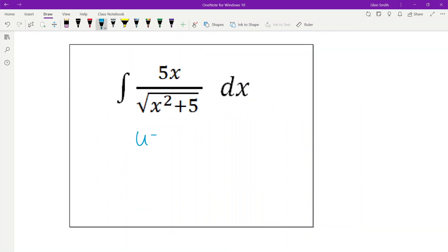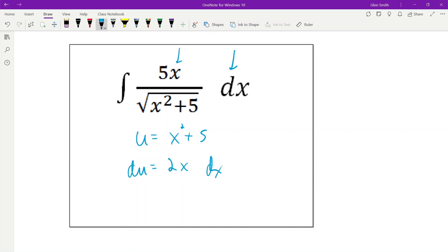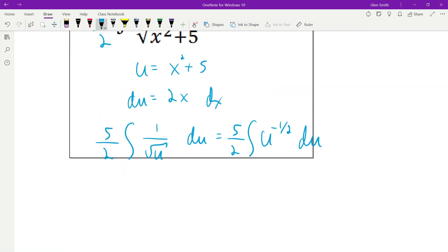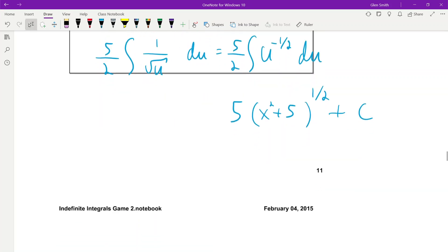This one's straightforward. u = x^2 + 5, du = 2x dx. I have the x and dx but need a 2, so move the 5 out and put a 2 in, meaning divide by 2 out front. This becomes 5/2 the integral of u^(−1/2) du. Integrating: u^(1/2) times 2, so this becomes 5 · (x^2+5)^(1/2) + c.